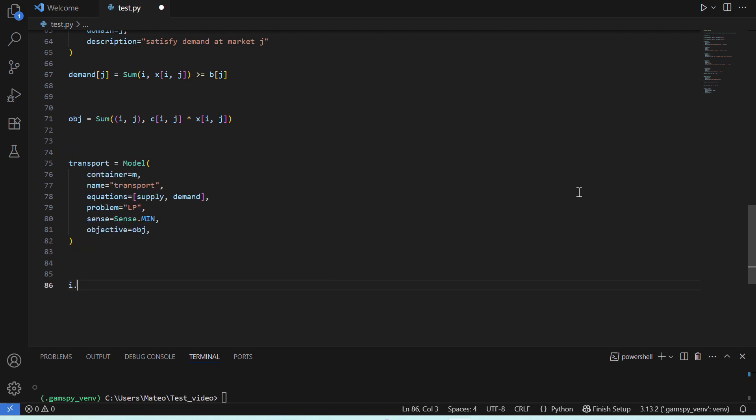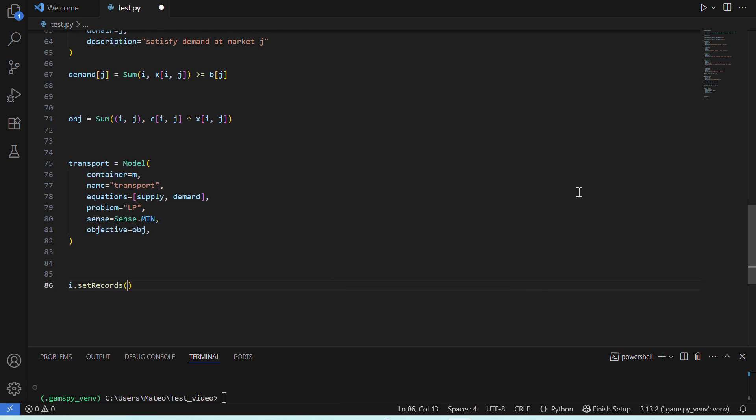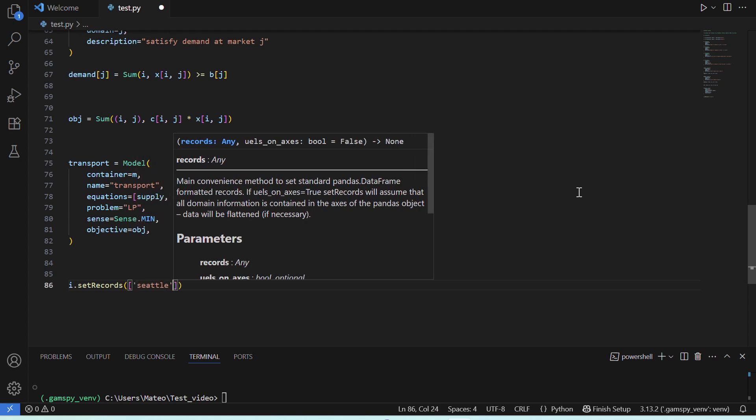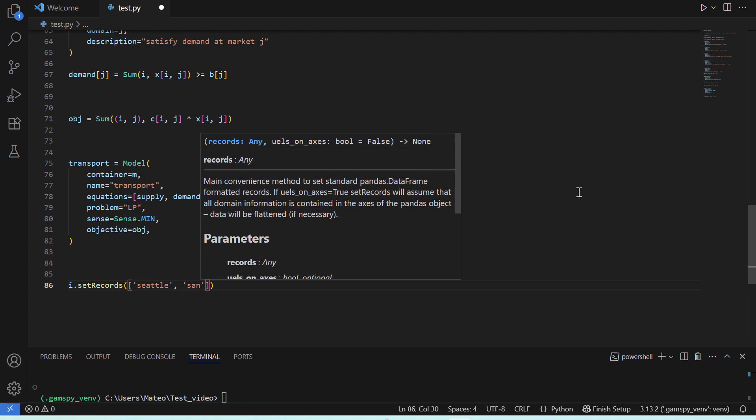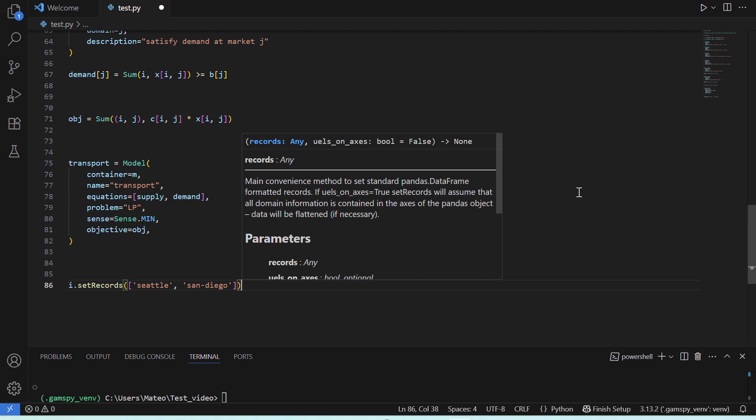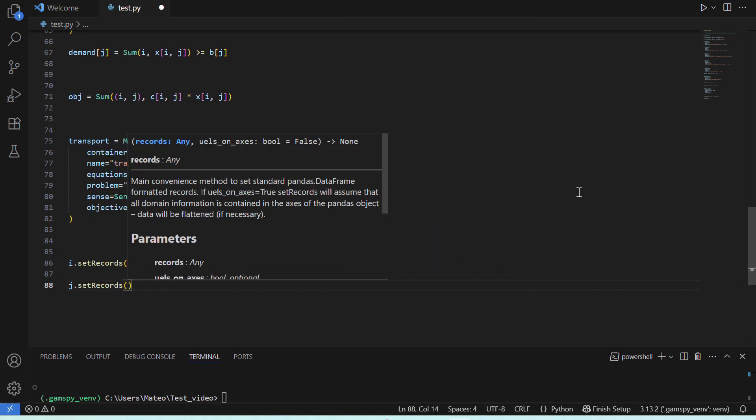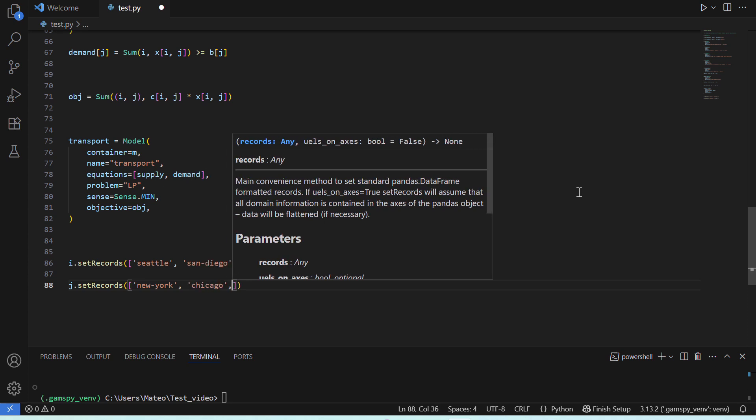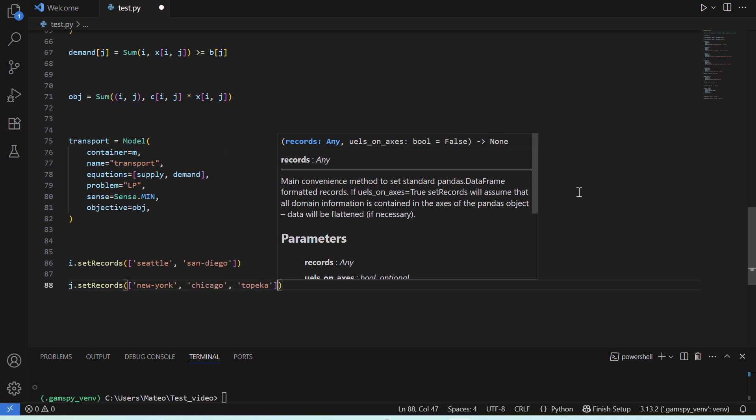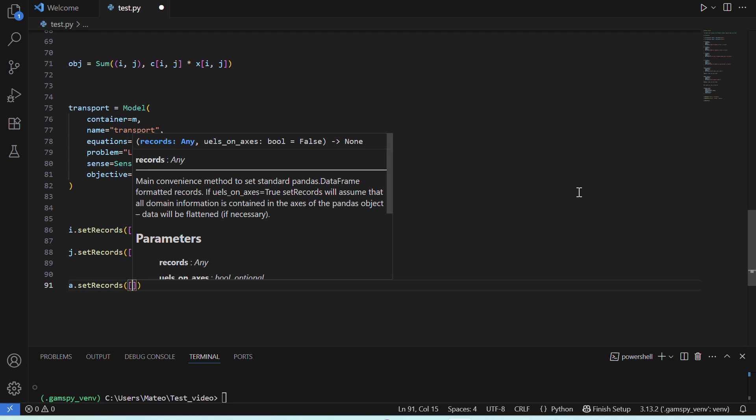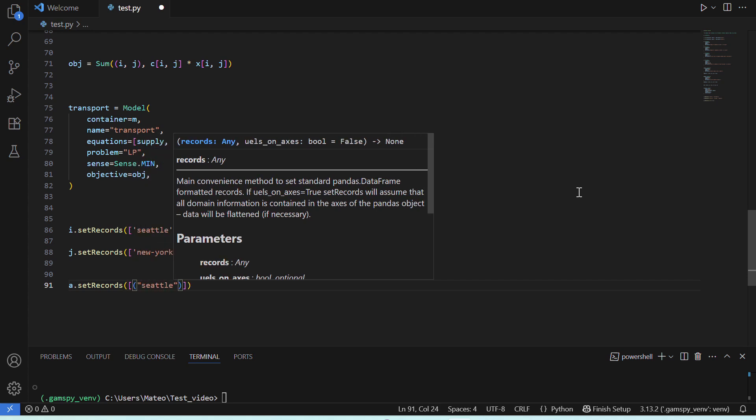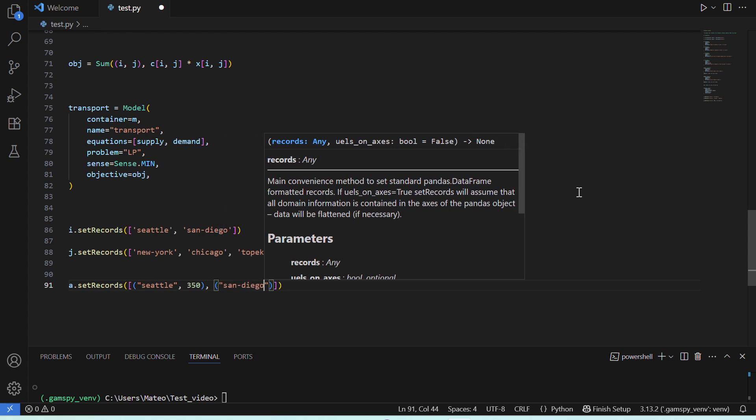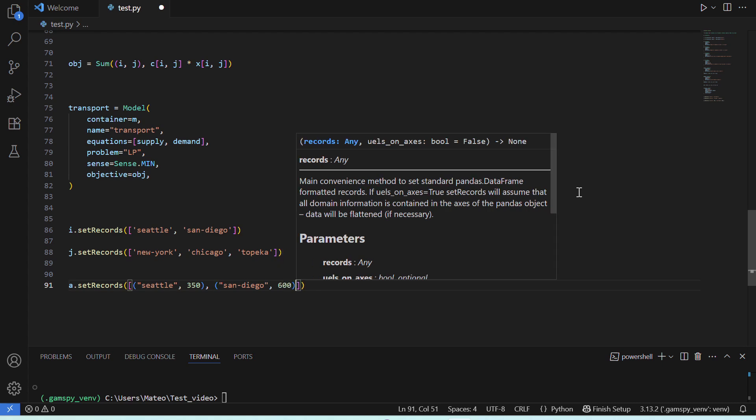So, let's add all this to our model. We can do it by assigning members to our sets and parameters. So, if we start with our plants I, we can specify Seattle and San Diego. Then, for our markets J, we specify New York, Chicago and Topeka. Then, we'll do the same for our first parameter A, which was the plant's supply capacity. So, here we'll add the data for Seattle, 350 cases, and for San Diego, 600 cases.